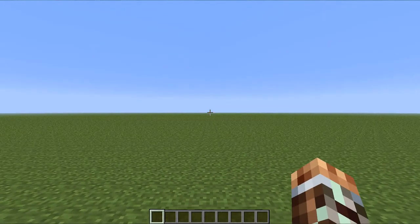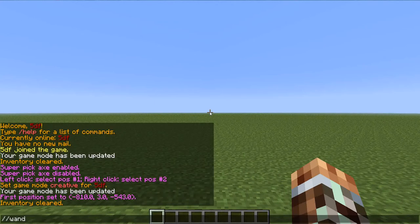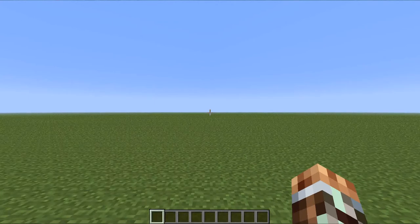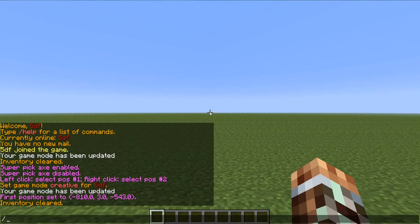So first, what you want to do is type slash slash wand. But first let me tell you this — the alias command for WorldEdit is slash slash. So each time you use a WorldEdit command, you have to put the double slash right there, and then type whatever command.